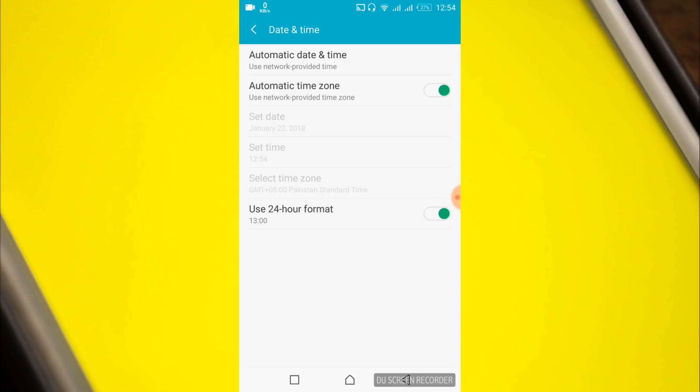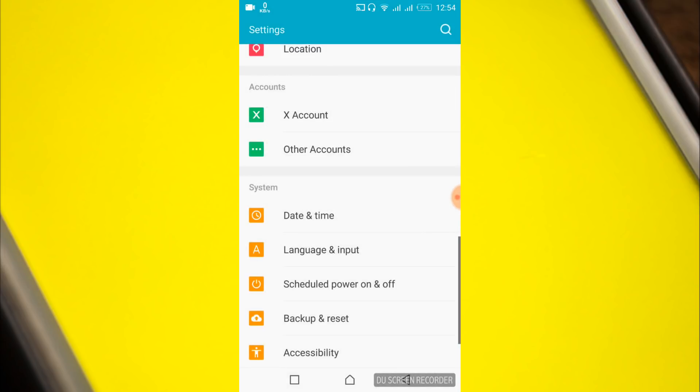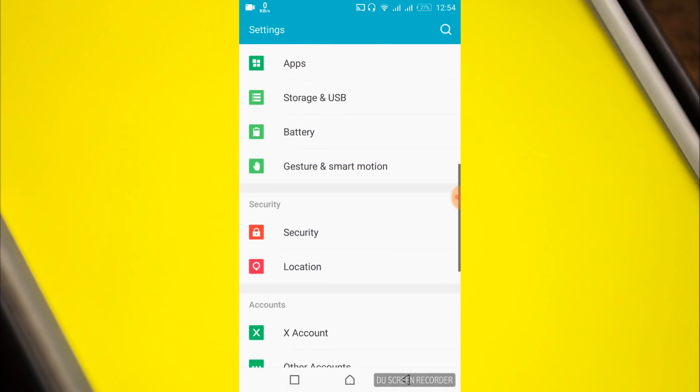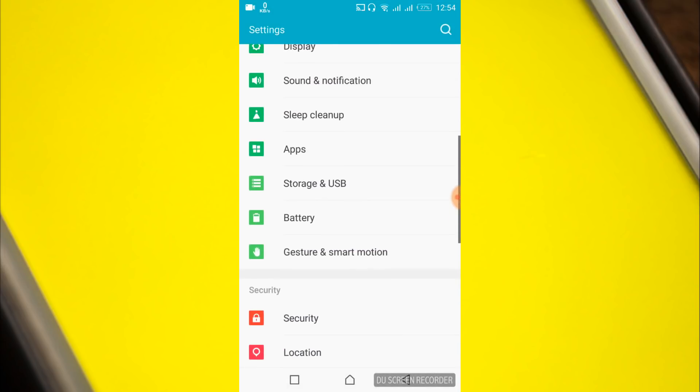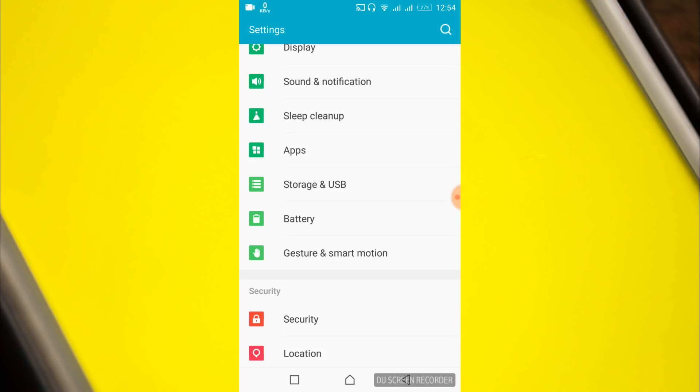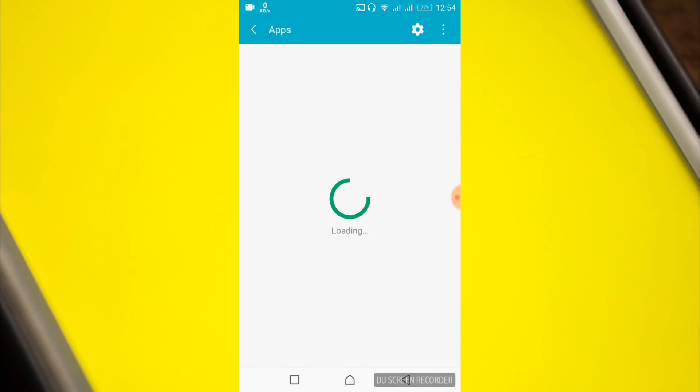Once you have enabled both, go back and search for apps or application manager. In my case this is apps, in your case it might be application manager. Just go and open it.